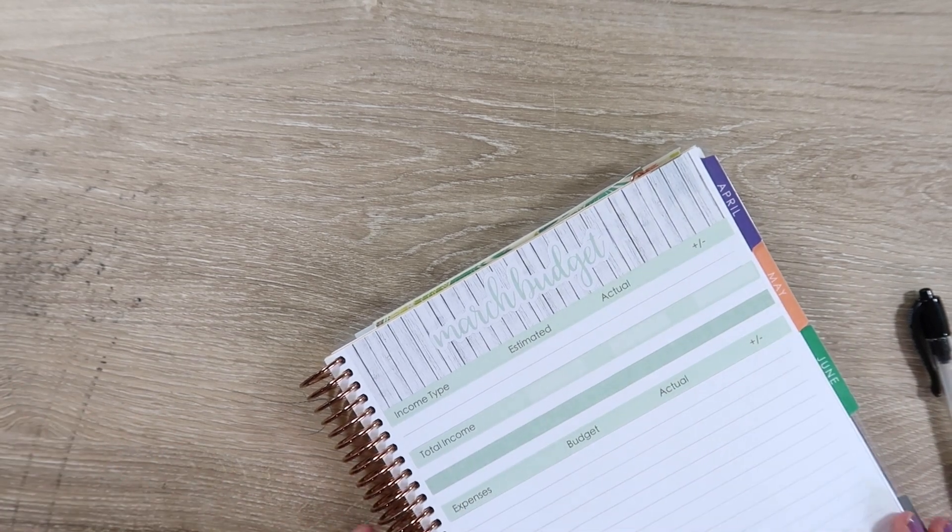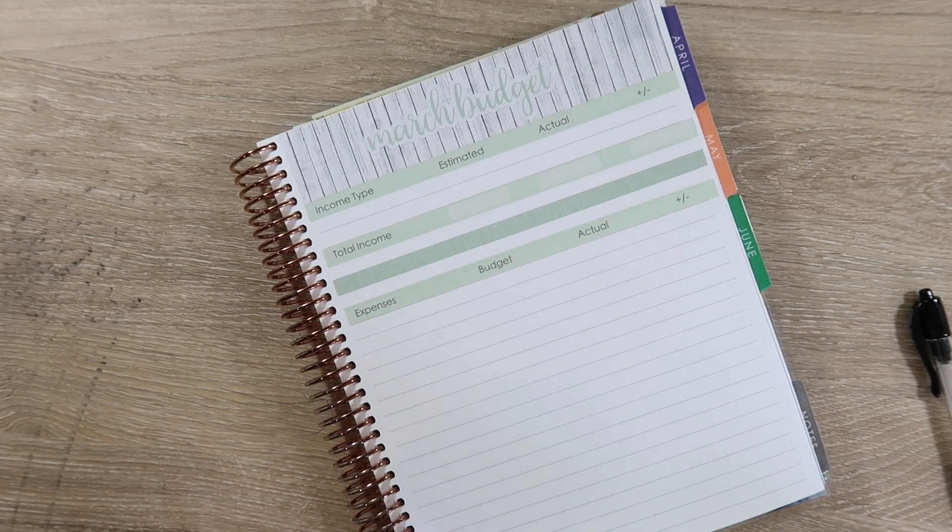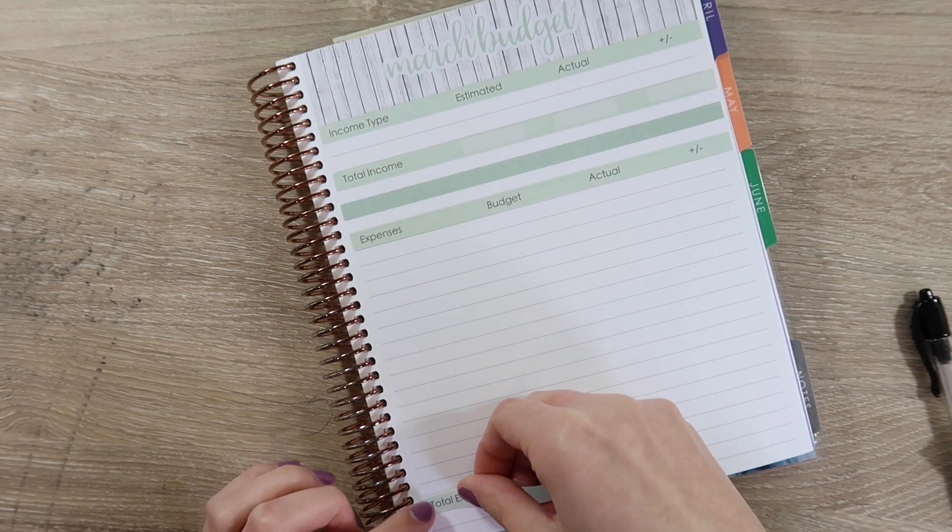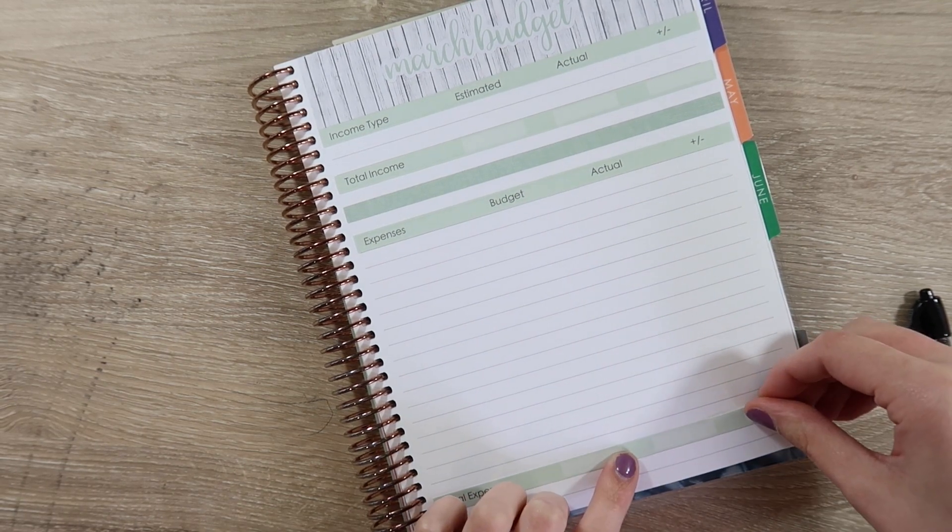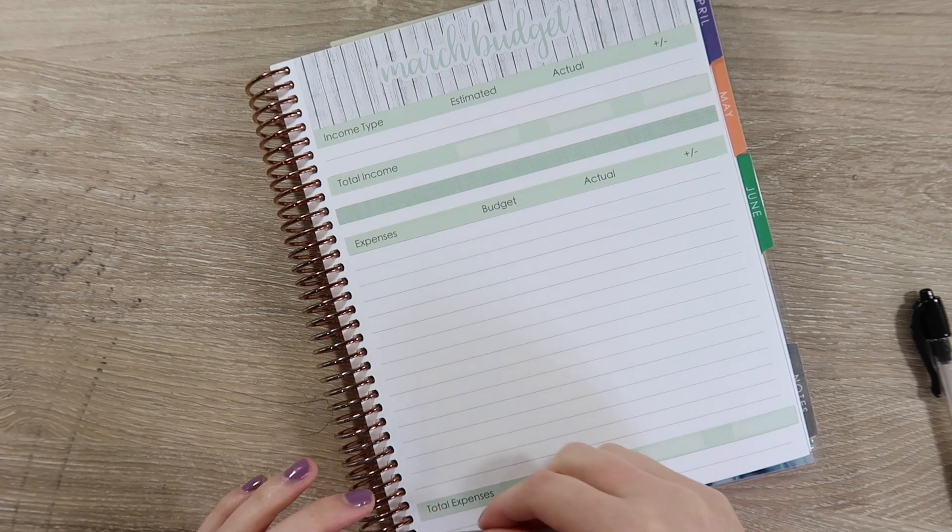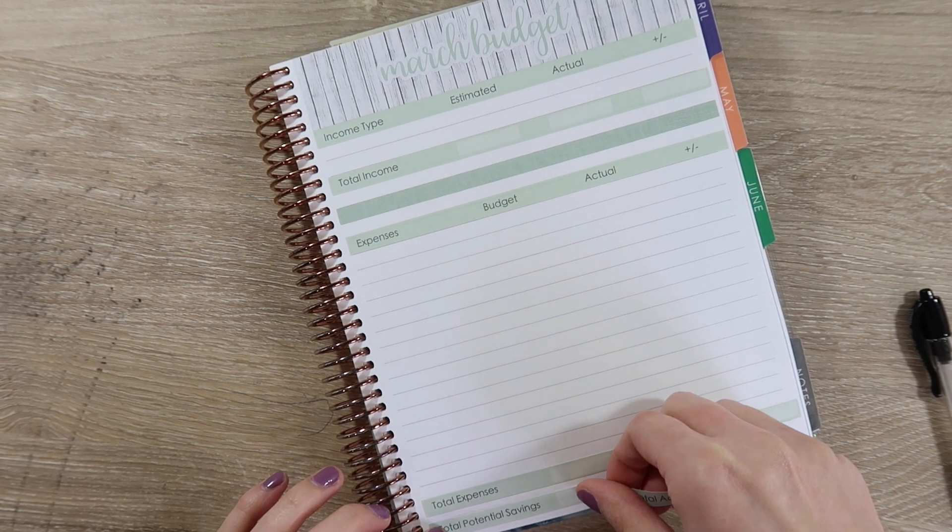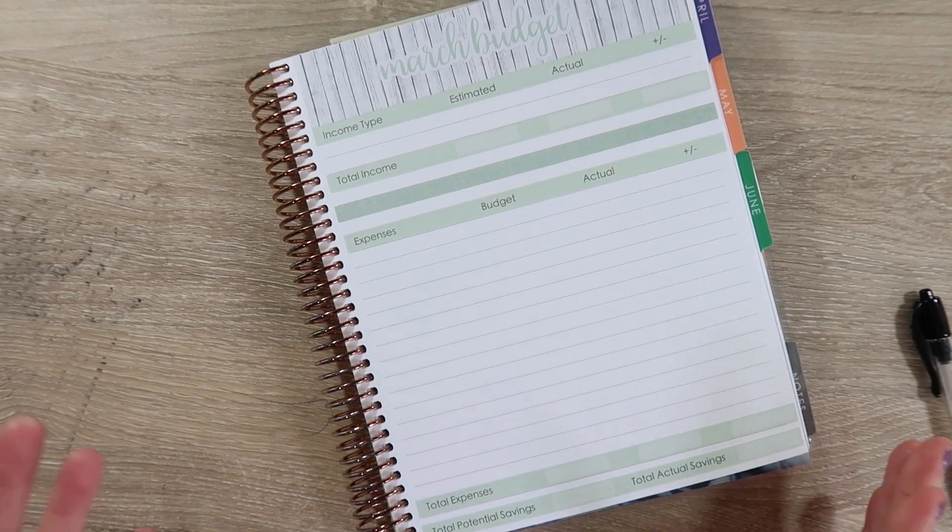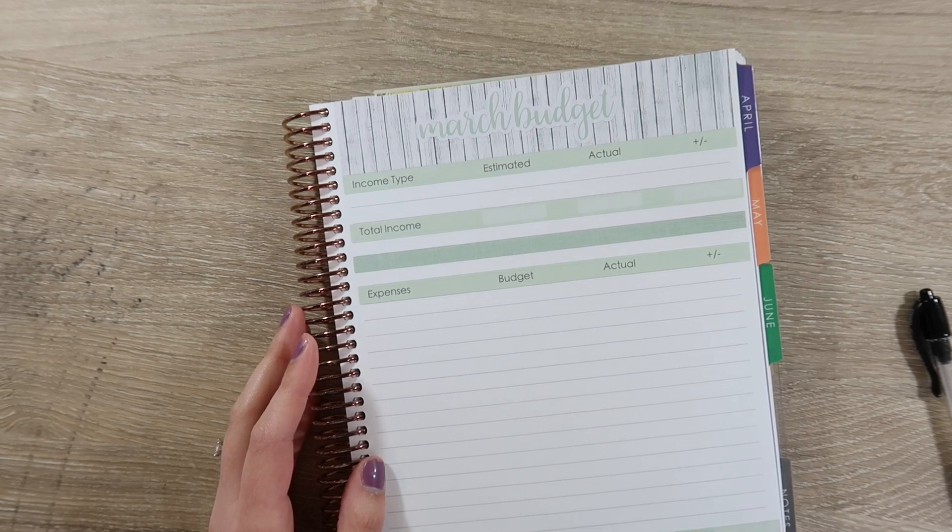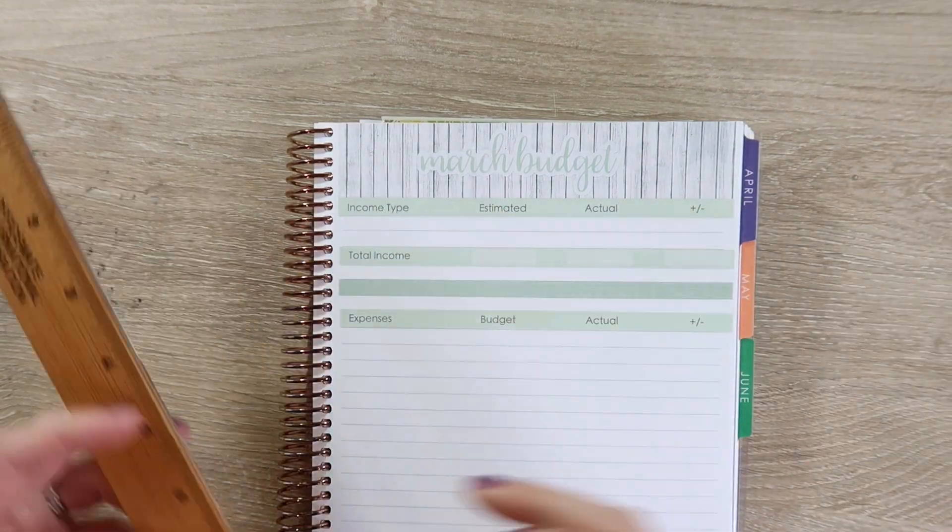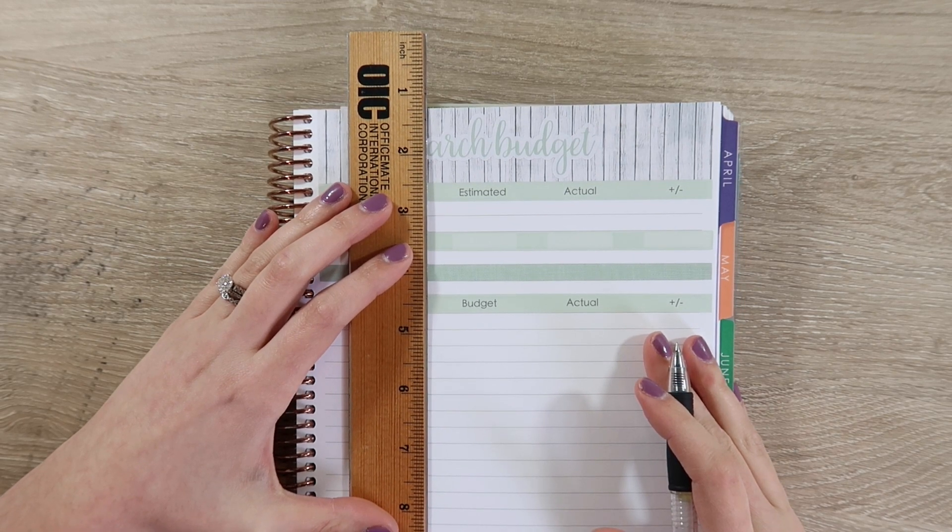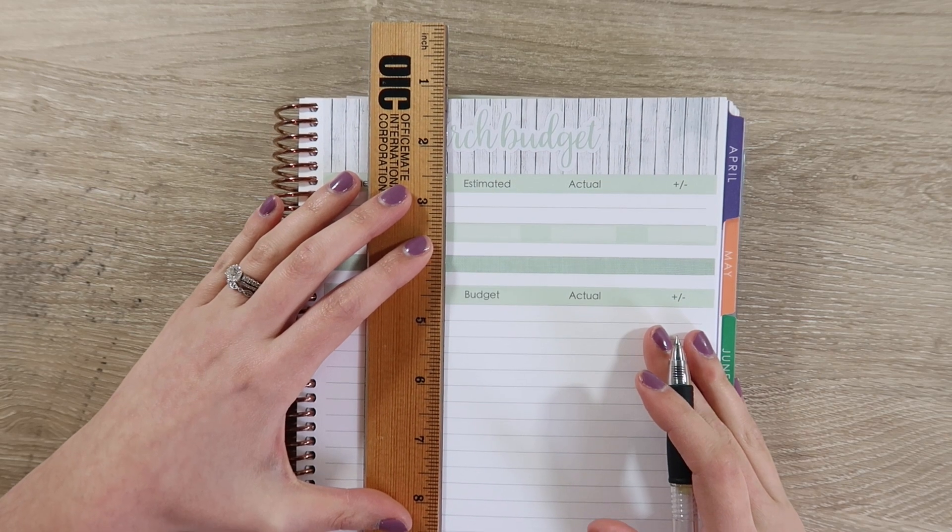My salary is the same every single month. I get paid two times a month and it's always the same. But my variable income can dramatically change depending on a lot of different factors, so I do like to do the estimated and actual for that reason. But for my salary it's usually the same unless when I pass CPA exams I get $250 added to my salary. So that's a nice feature. Now I'm putting the expenses down.